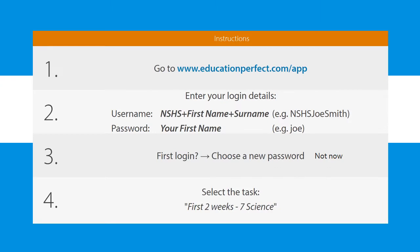So how do you get onto Education Perfect? Well there's two ways you can go about it. You can go straight onto the internet and type in www.educationperfect.com/app and you'll be instructed to put in your username and password. Alternatively you will get an email every time your teacher assigns you a task and there will be a link on that email to directly take you to Education Perfect.